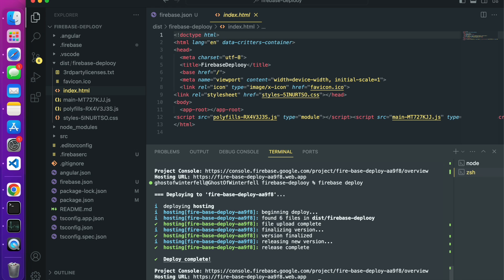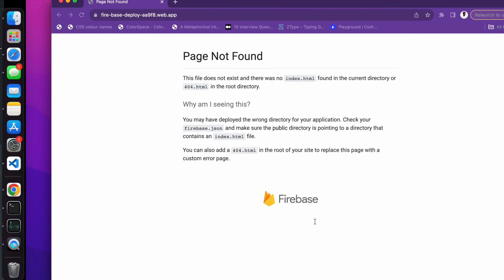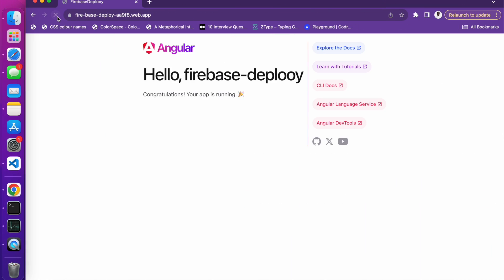You can see that the firebase deploy folder now has the index.html in it, because that is where our angular.json output path is pointing to. I will do my firebase deploy again. Let's go ahead and refresh. Thank you all for watching, bye for now.